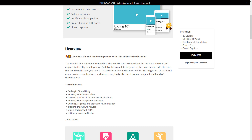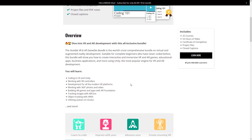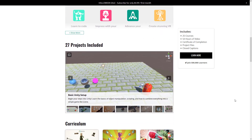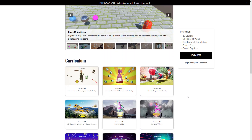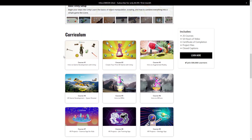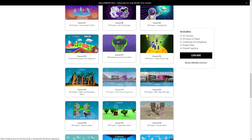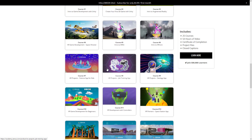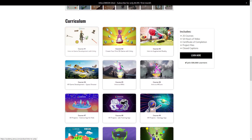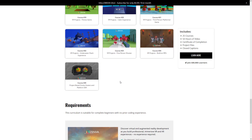If you get the top-tier level, you get 25 courses, 54 hours of video, a certificate of completion, all of the various project files, and closed captioning. If you buy a smaller tier, you get slightly fewer projects overall, but it's a pretty massive curriculum. Getting the lower-tier stuff just means you're cut off earlier in the curriculum, so you get less to work with.